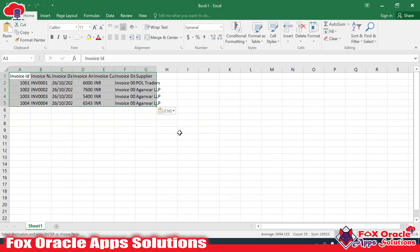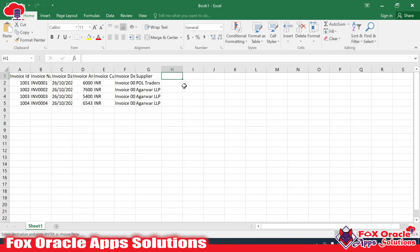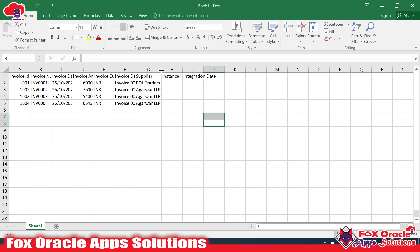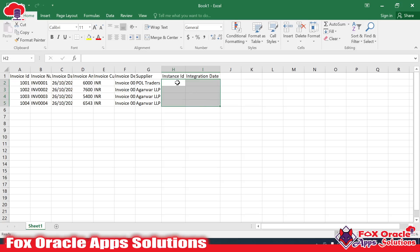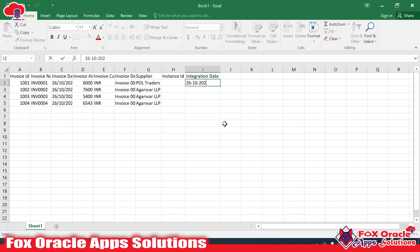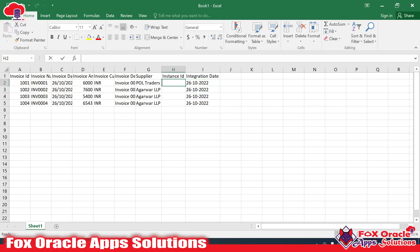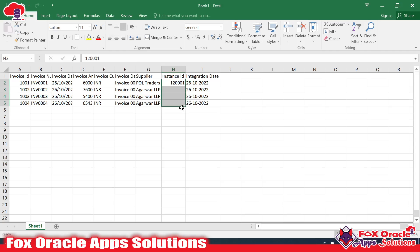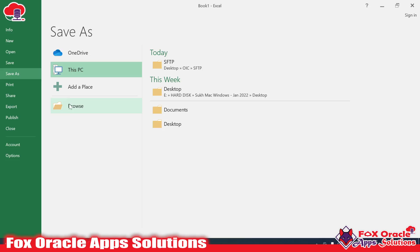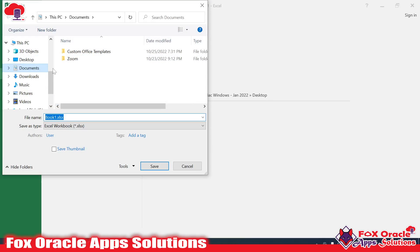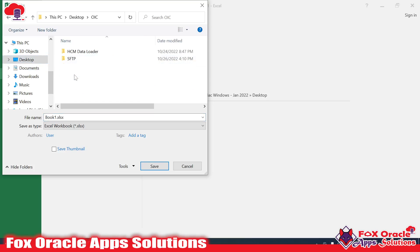This is my data file on the SFTP server. We need to create a new file containing all the data from this file plus some additional columns. The additional columns will be: integration instance ID and integration date. For example, if we run on the 26th of October 2022, the date will be 26102022 and the instance ID will be something like 12001. Let me save this structure so we can use it while generating the file.